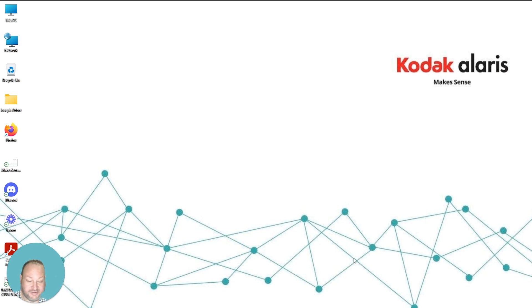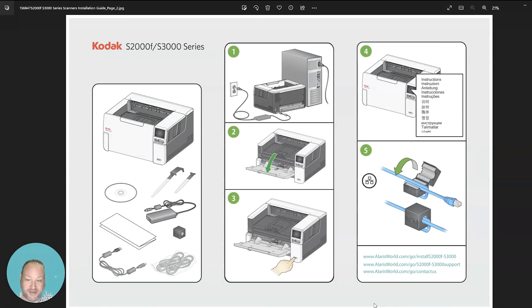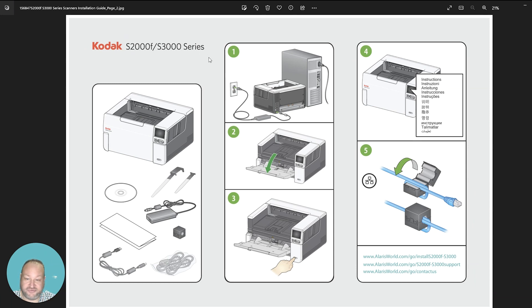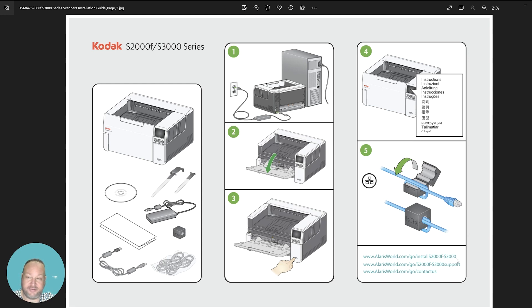In the installation instructions that come with the scanner, you'll have an installation sheet. This installation sheet will visually show you how to install and power on the scanner, but more importantly, it will also provide you with the URL on where to download the scanners.